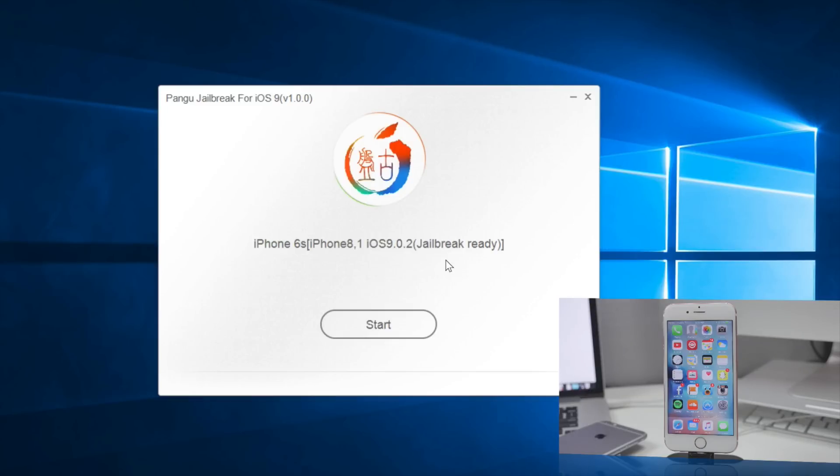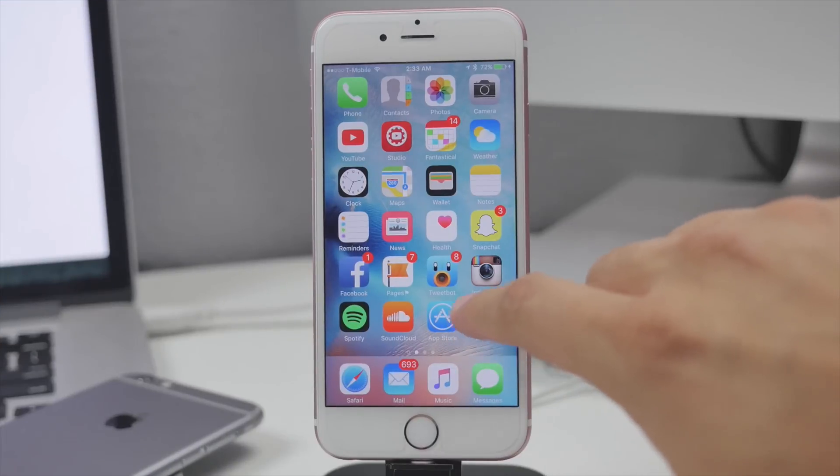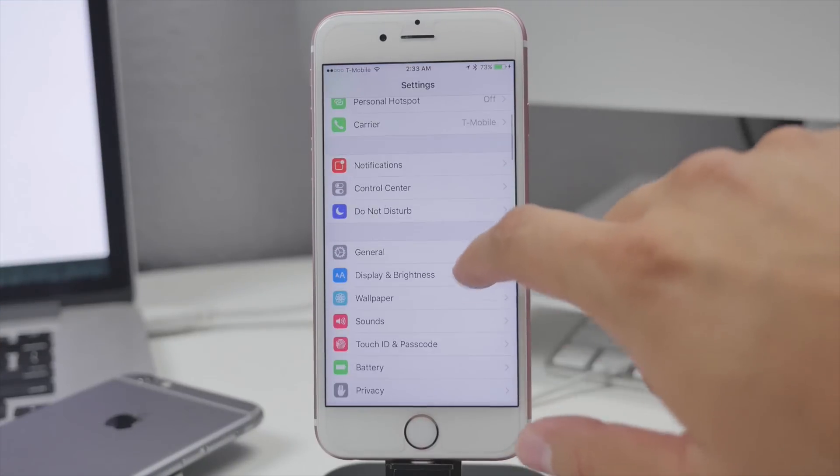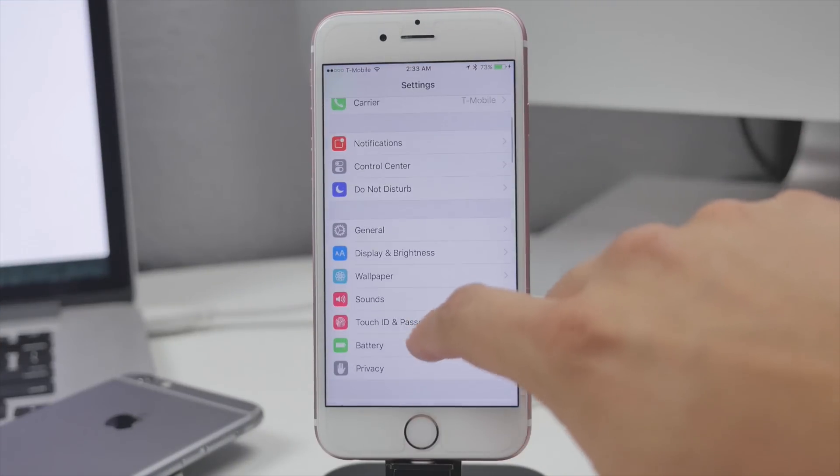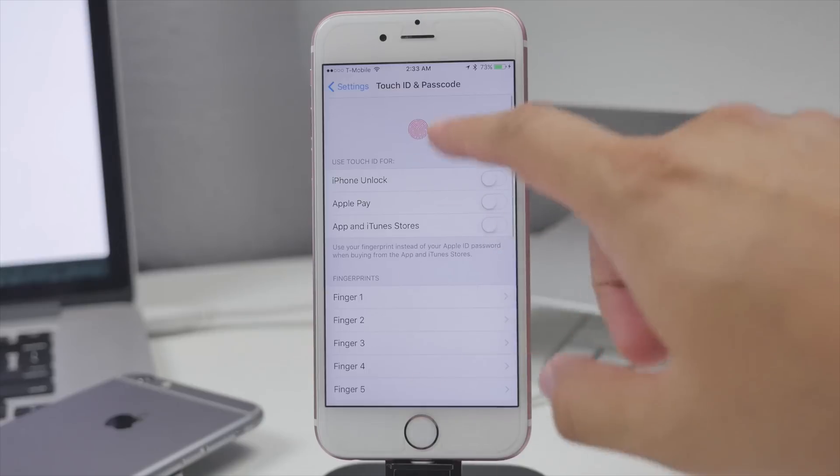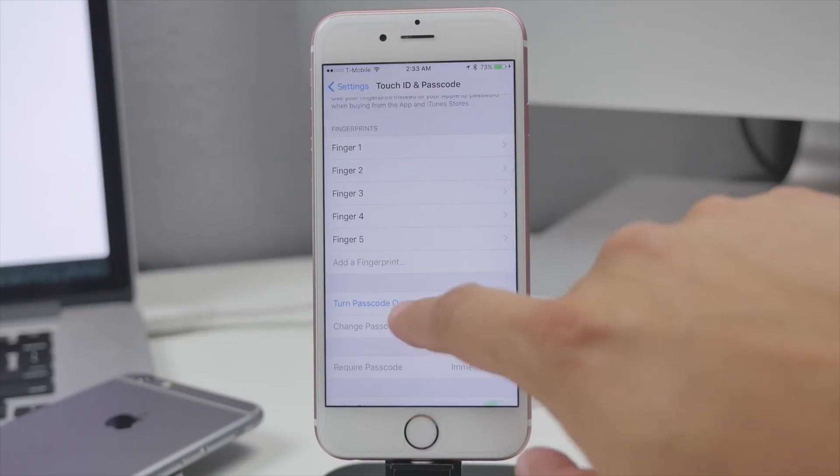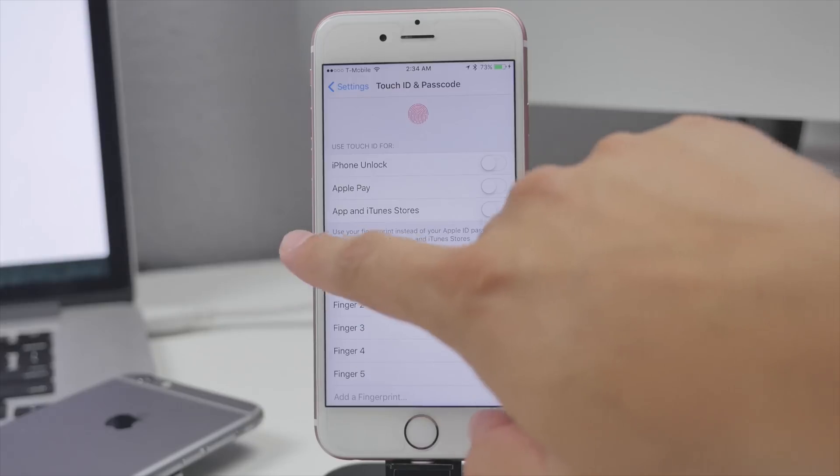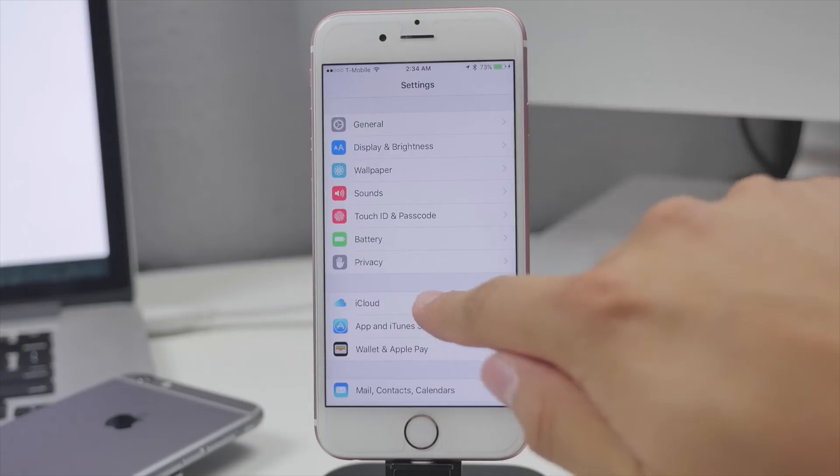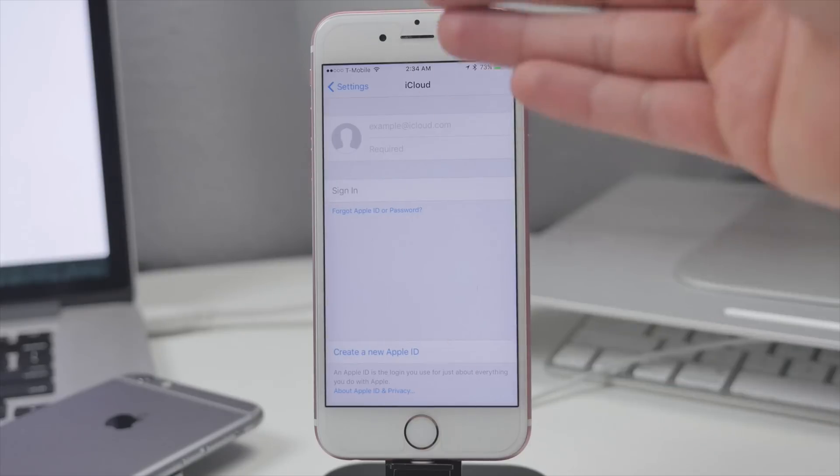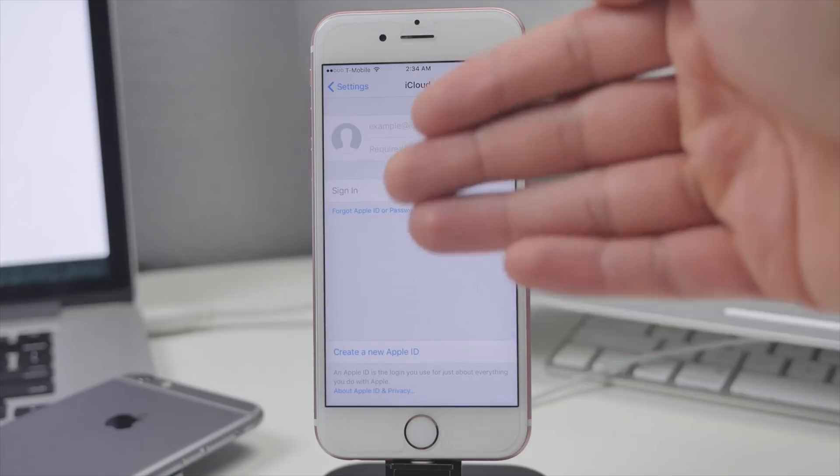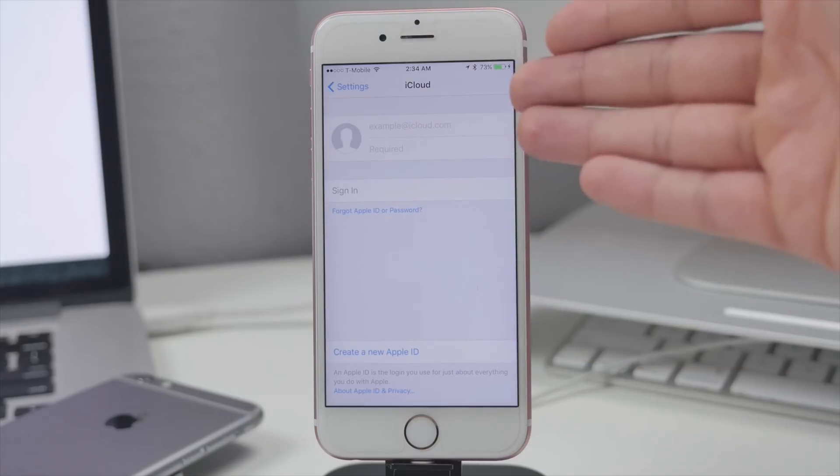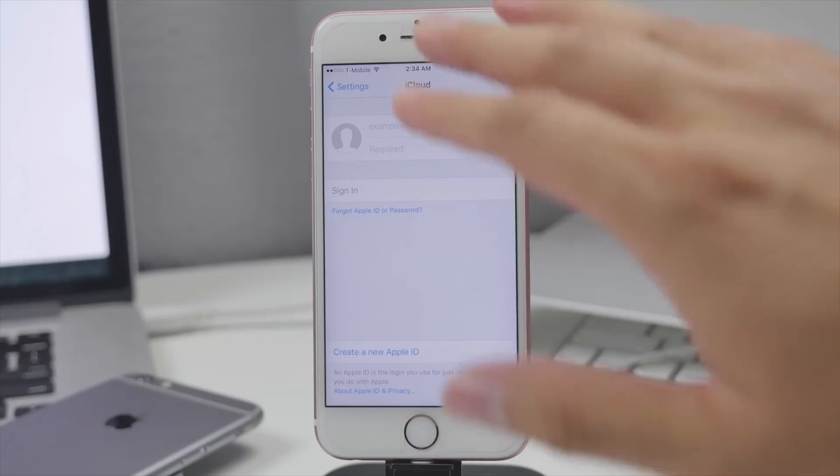I'm going to be jailbreaking my iPhone 6s running 9.0.2. Before we start the jailbreak process, head over to your device and go into your settings and be sure to disable Touch ID and passcode. I have that disabled already. Make sure you turn off passcode and Touch ID. After that, make sure Find My iPhone is disabled.